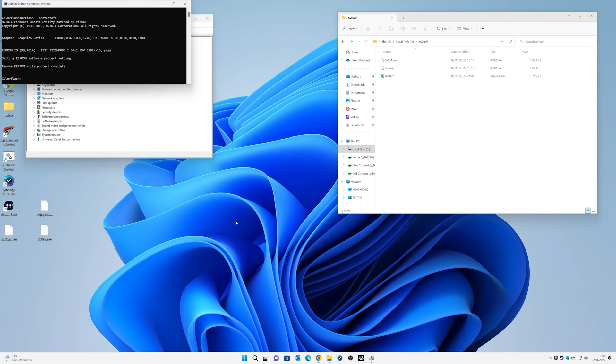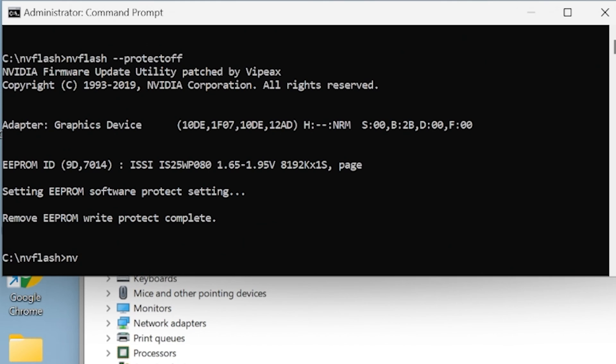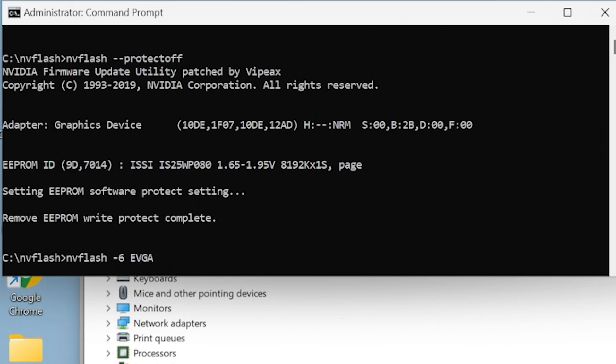So now is the moment of truth. We want to actually flash the new BIOS. So we're going to type in nvflash, then a space, then a minus, then six, then a space. And then we want to type in the name of our ROM that we're going to flash. So in my instance, I've called it evga.rom. So we're going to go evga.rom. And then all we need to do is press enter. Scary time.